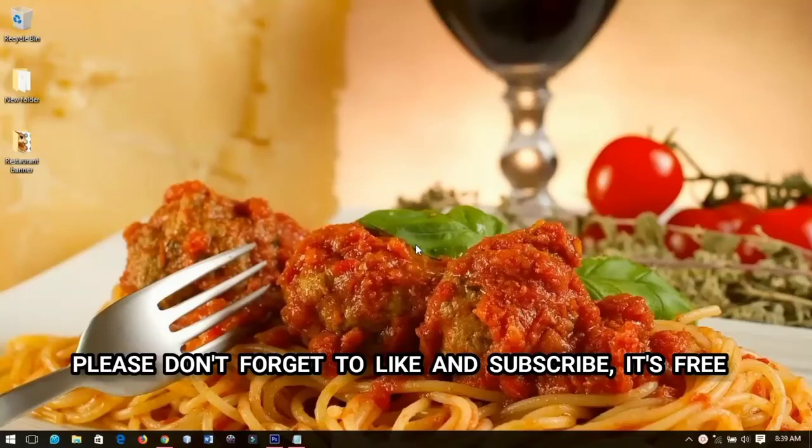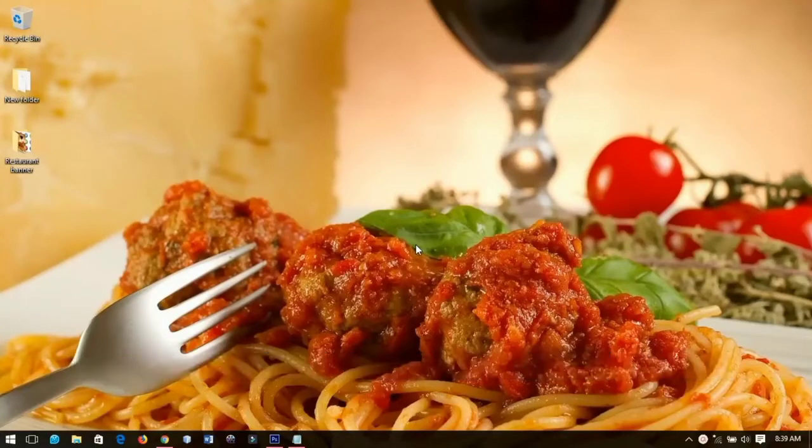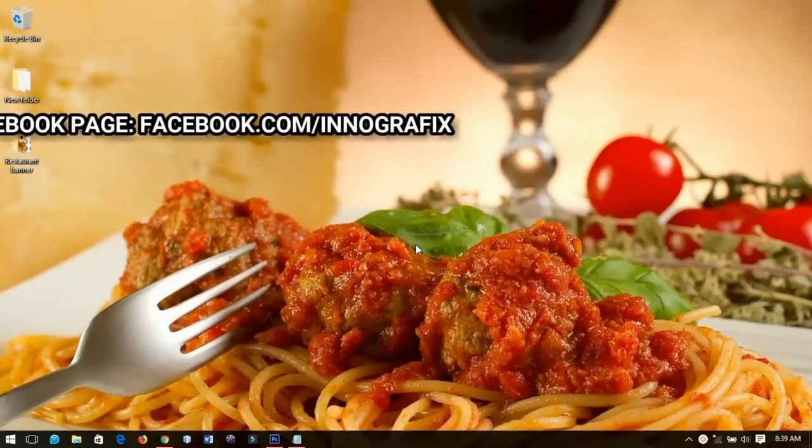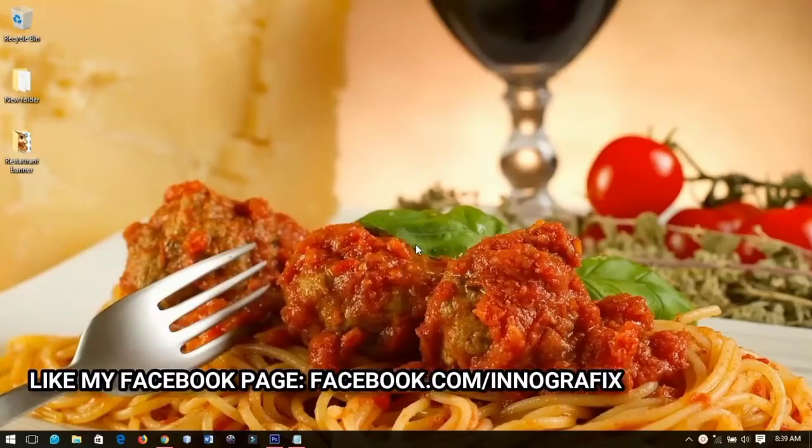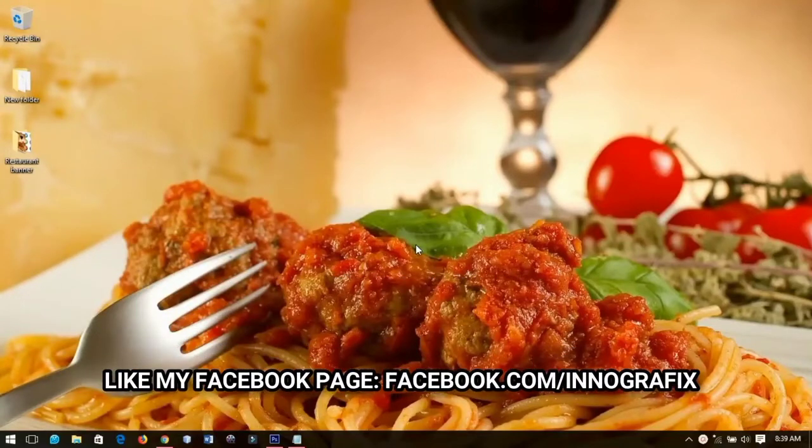In this video I'm going to show you how to make a simple Facebook restaurant banner in Photoshop. Without further ado, let's get into the video.